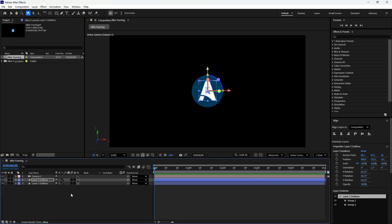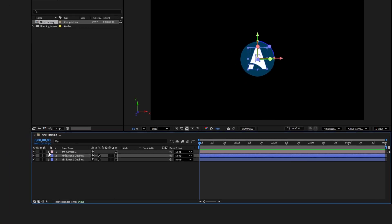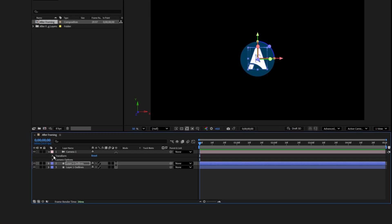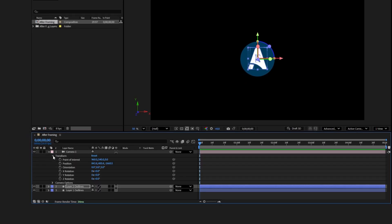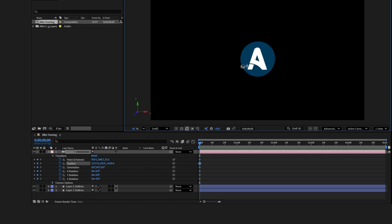Now let's bring the logo to life by adding some keyframes. Start by expanding the camera layer then open transform. At the very first frame of the timeline, set keyframes for all the transform properties. Next, lightly rotate the 3D logo to set the initial movement.